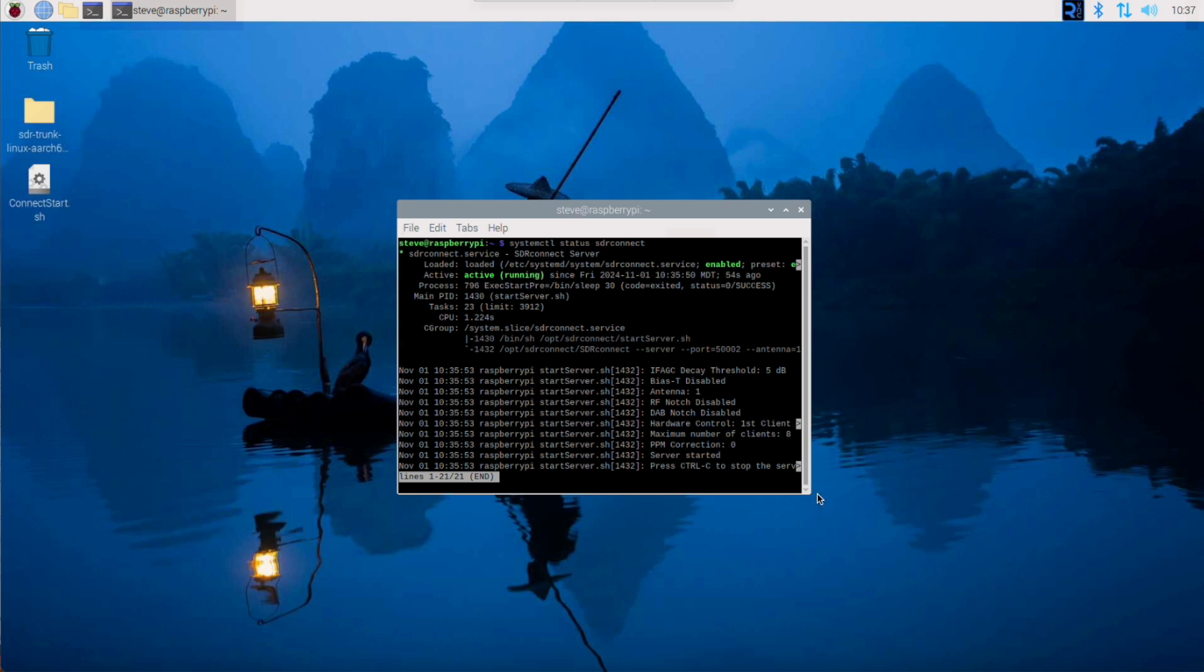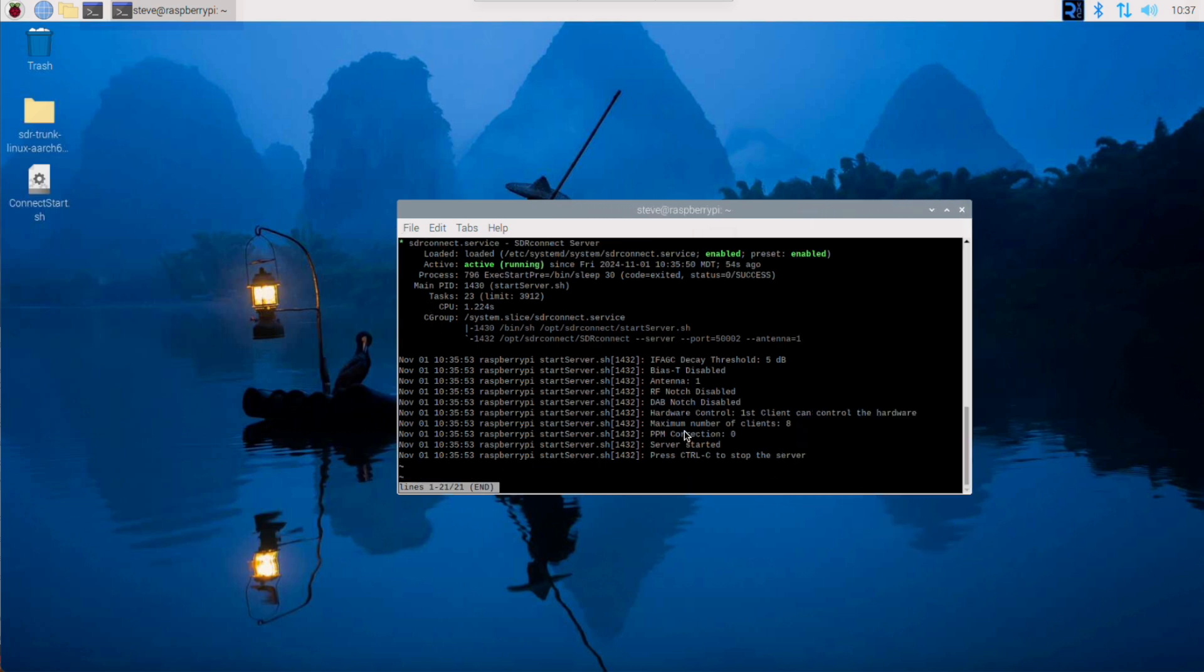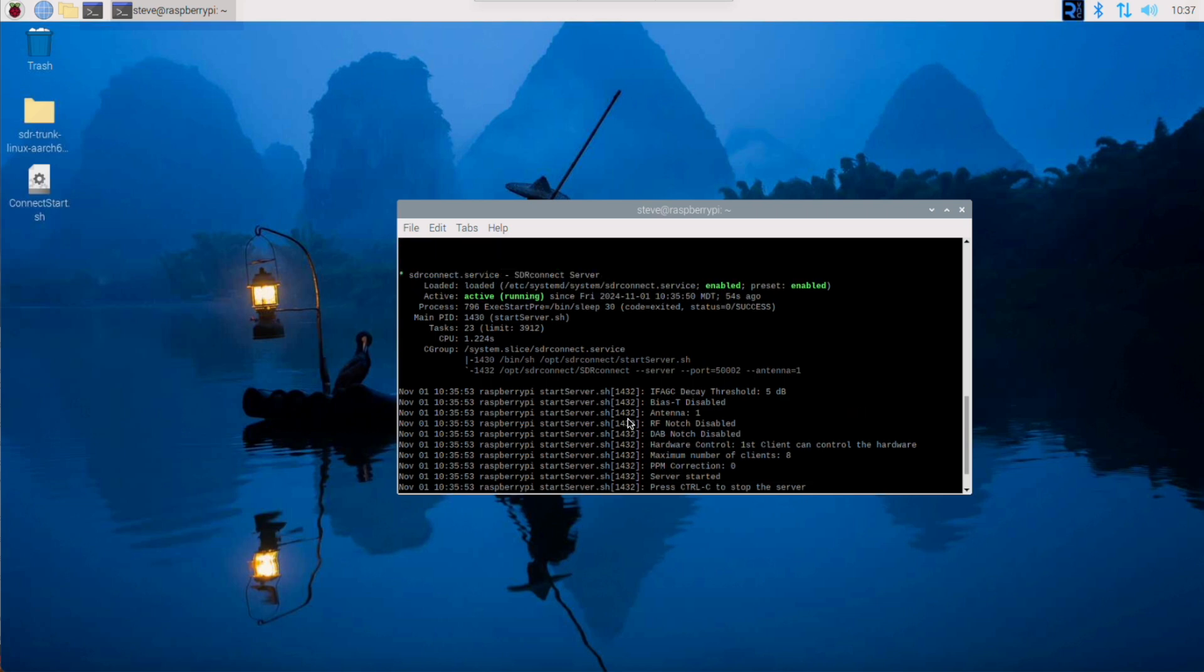Basically, these are the parameters that the server has been set up with. And yeah, it's all there.